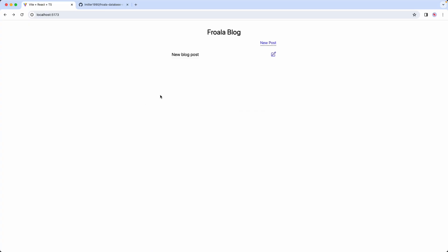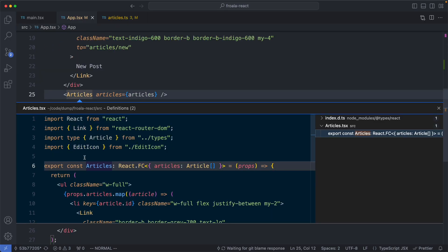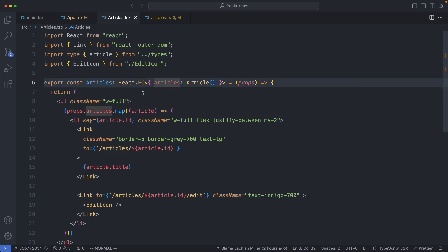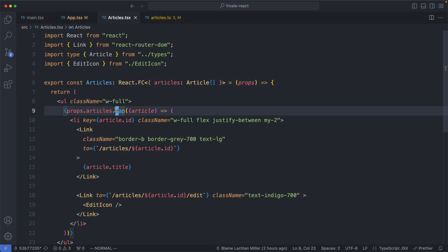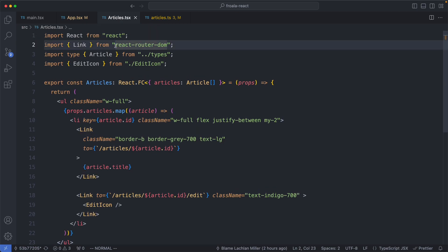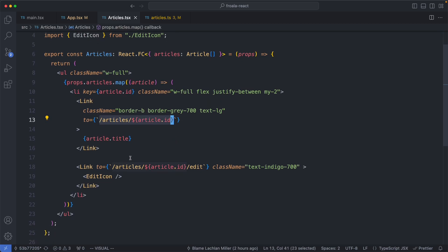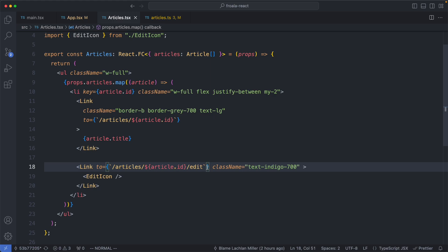If I head back to my browser and refresh the page, we are indeed fetching all of the blog posts. We have a link to the blog post and an edit button. Just to show you how that works, let's take a look at the articles component. It's going to receive all of those articles as props, map over those and render out a list, with a link imported from react-router-dom for front-end routing. We're going to link to both the article and the article edit endpoint. Let's go ahead now and implement the editor using Froala so we have the ability to edit our articles.